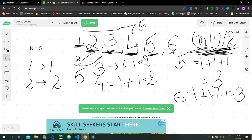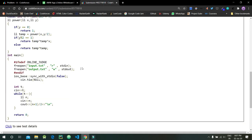Now let's look at the code. We take t, the number of test cases, as input, and for each case we print the value of (n+1) divided by 2. That is our final answer.